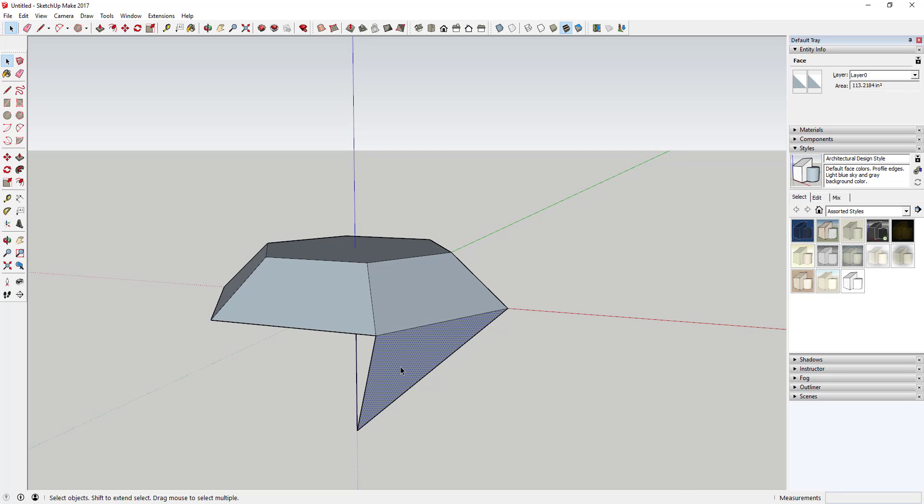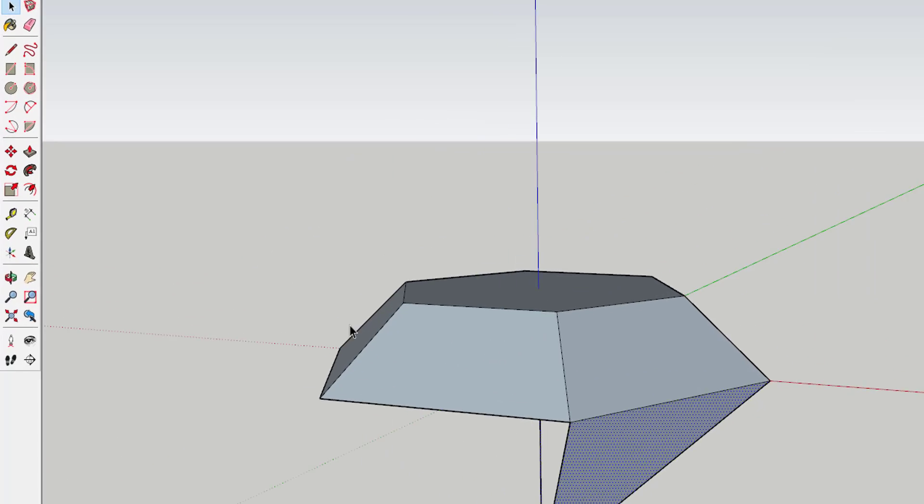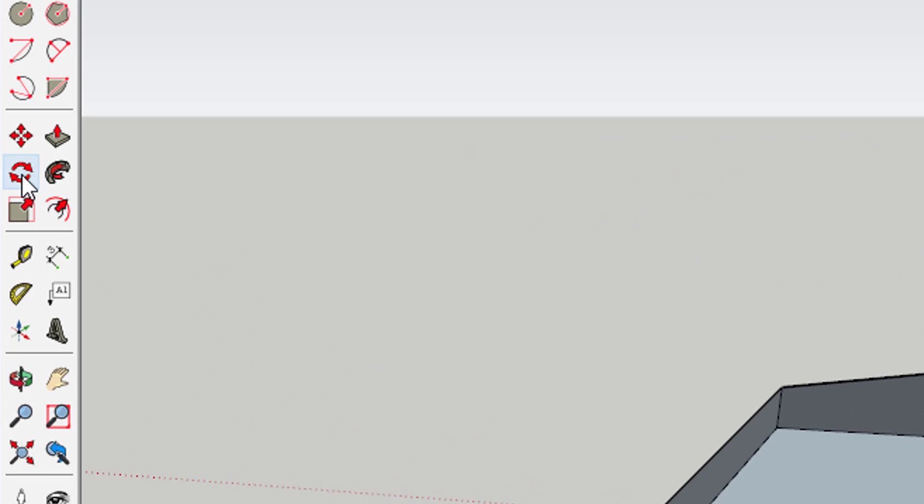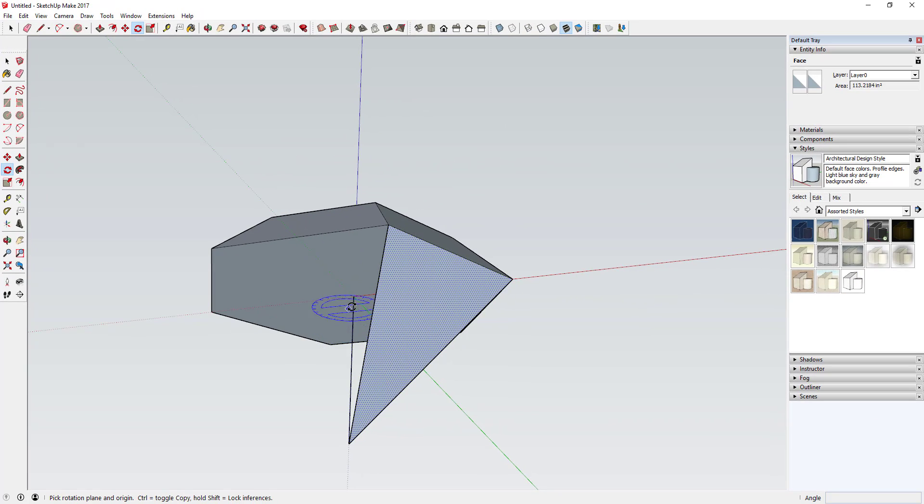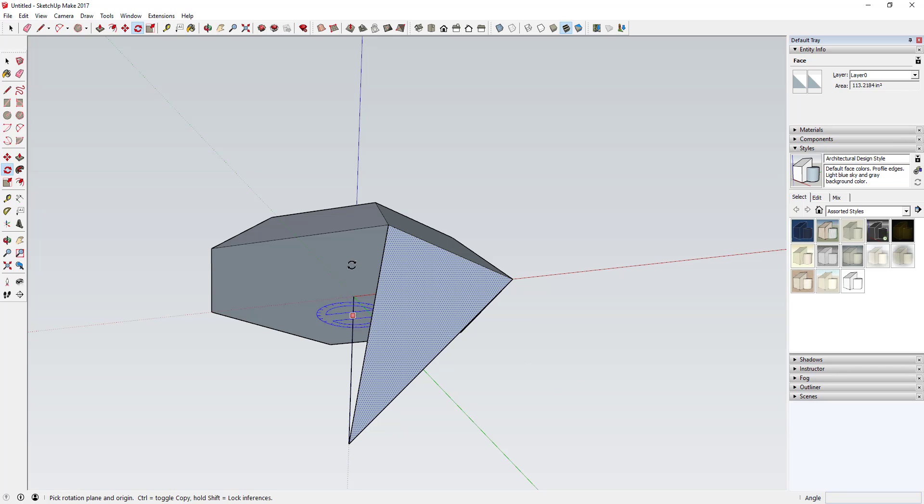And then what you're going to do is use the move tool to make a copy—or the rotate tool, sorry—to make copies of this face. So click once to select this face and then come in here and click the rotate tool or tap that Q key on your keyboard, and you're going to need to lock this to the blue axis.